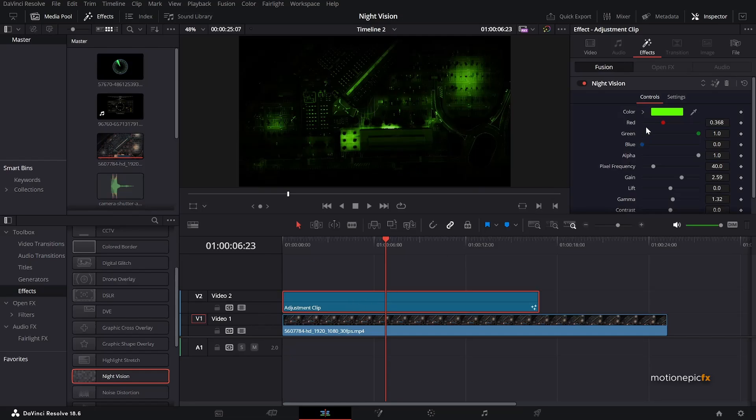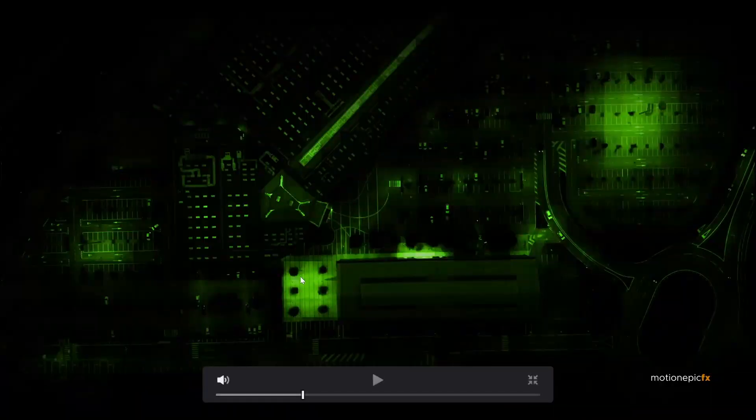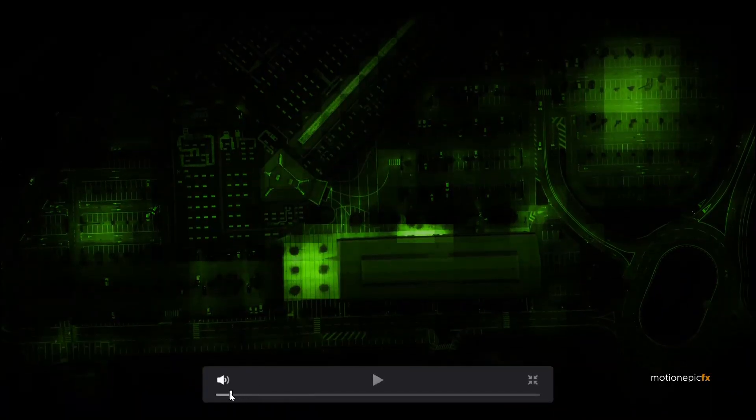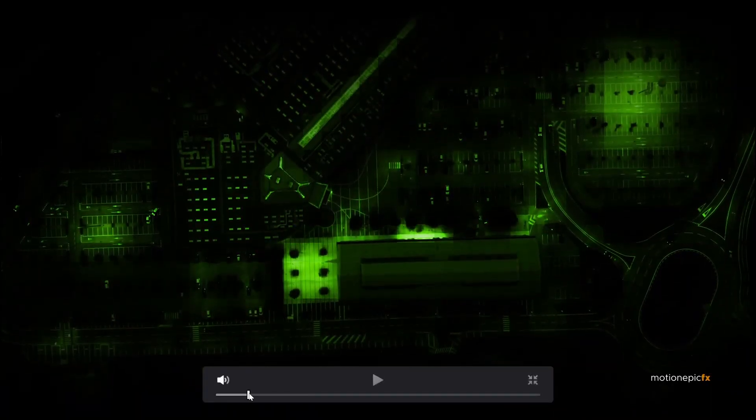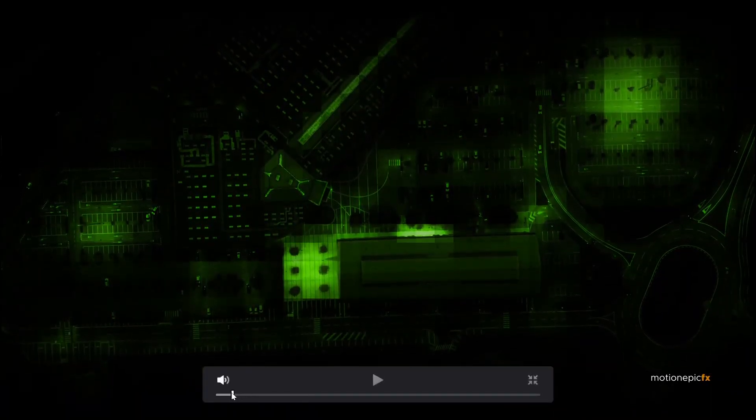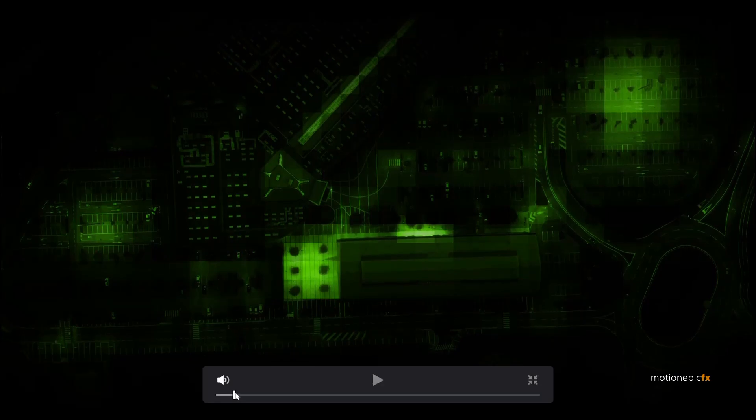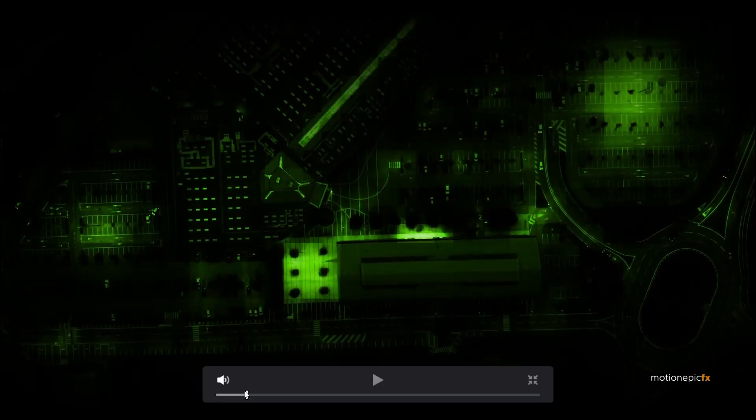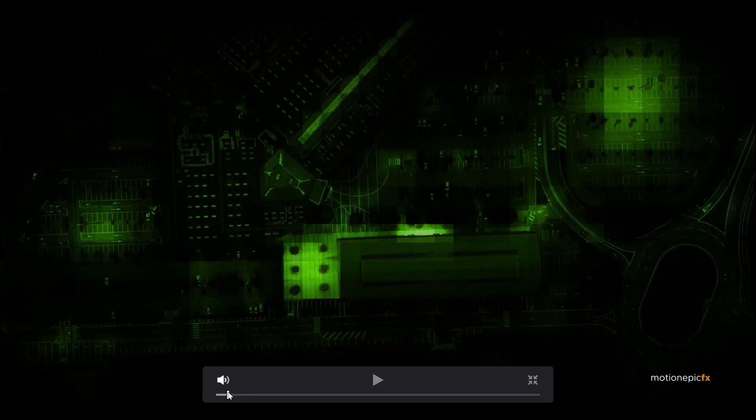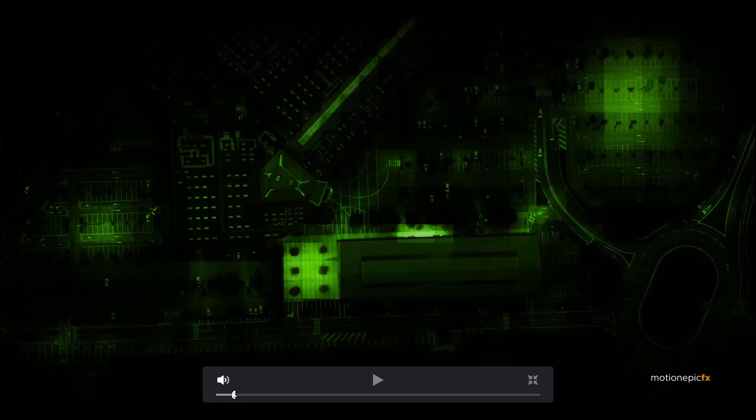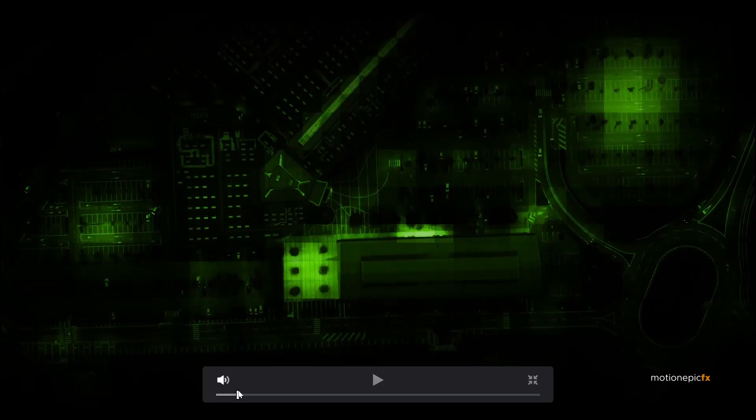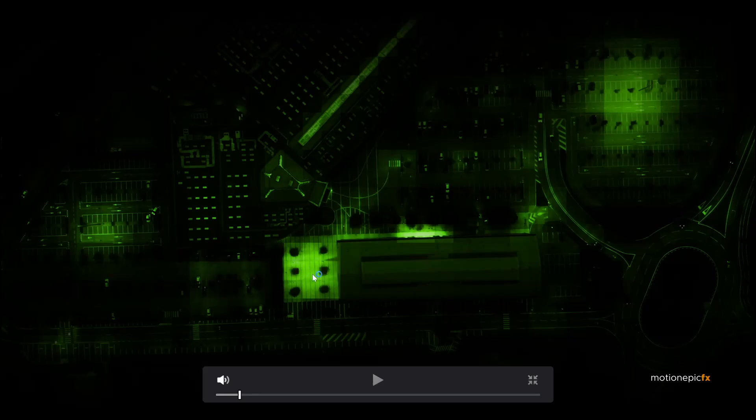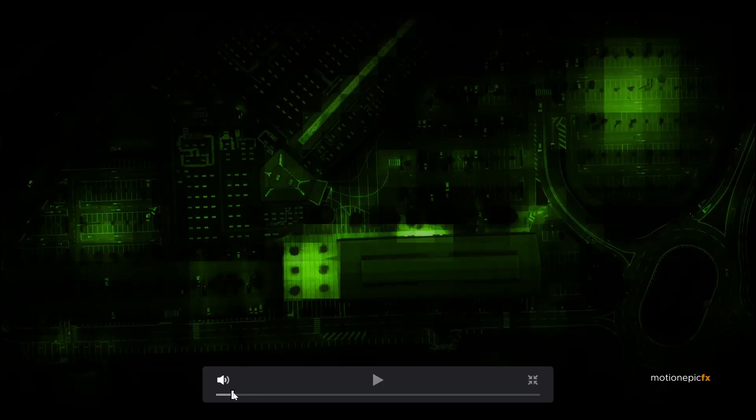So just simply drag that onto adjustment clip. And here you can make changes to this effect, the night vision effect. By default I noticed that there is an animation. You might not notice it but there is this subtle change in the colors over here. Notice the green area. So we want to fix this.